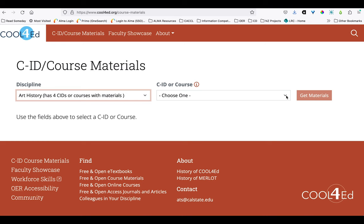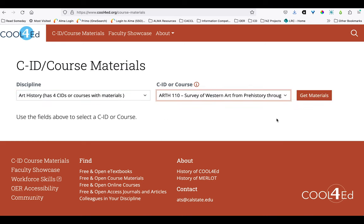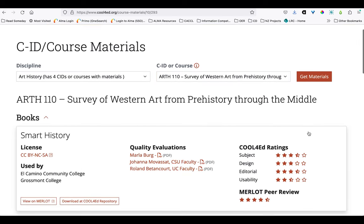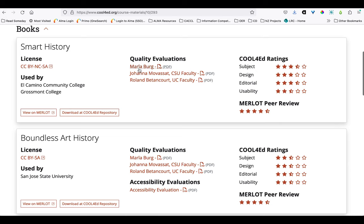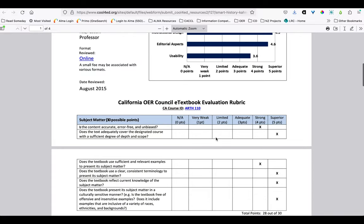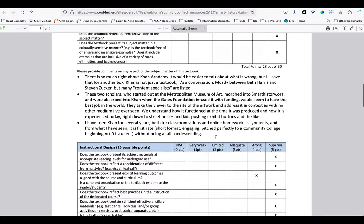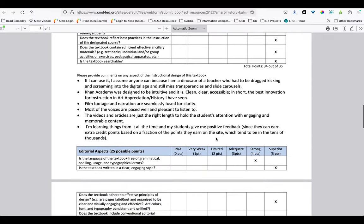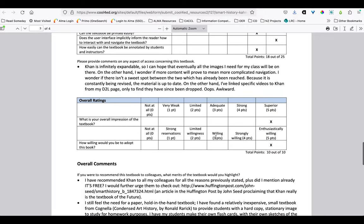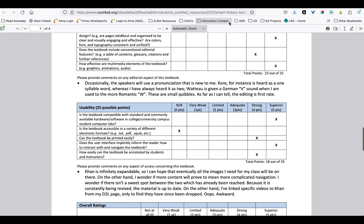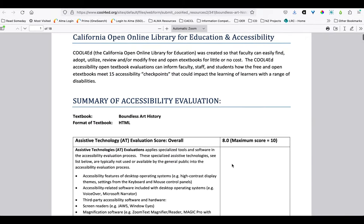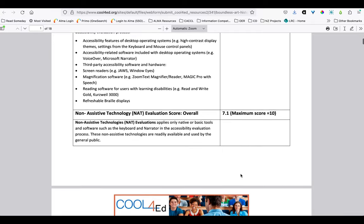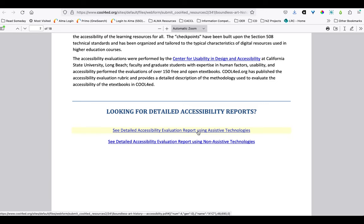In this case we'll look again at art history and select specifically the survey of Western art from prehistory. What's useful and unique about this site is the quality evaluations provided by faculty who have reviewed and provided detailed rubrics and textual comments about the text, so you can get a really good idea of the strengths and weaknesses of the content and usability for different sources. A different type of evaluation to look out for is an accessibility evaluation, where there's a summary and a score of how the source performed in terms of accessibility, and sometimes links to more detailed reports are available.